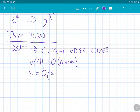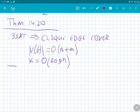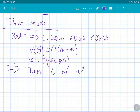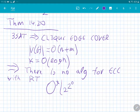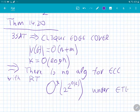This reduction immediately implies there is no algorithm for Clique Edge Cover with running time O*(2^(2^(o(k)))) under ETH. The book does not provide the full proof; it requires some additional work.